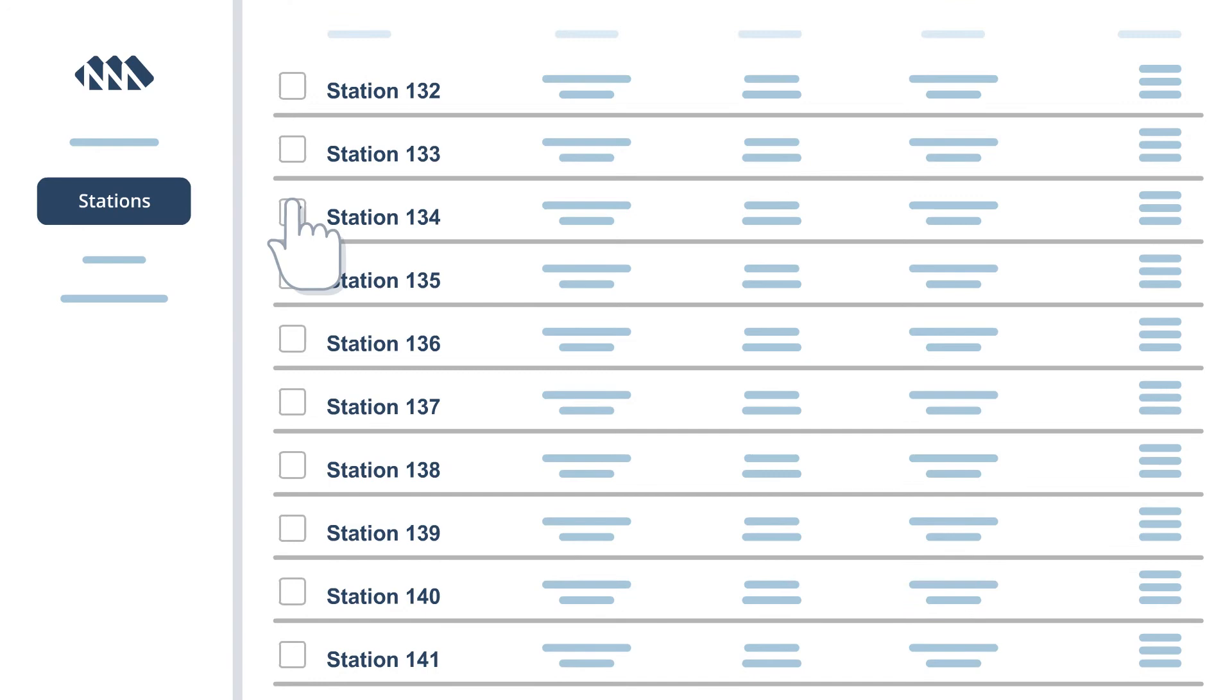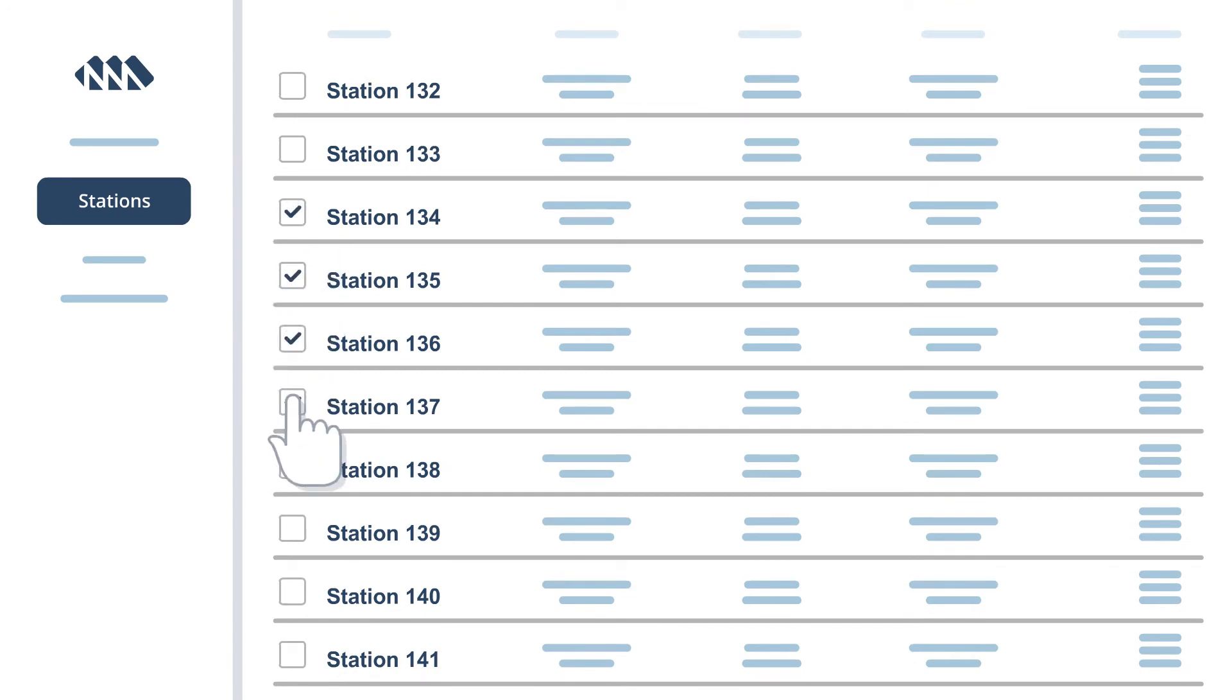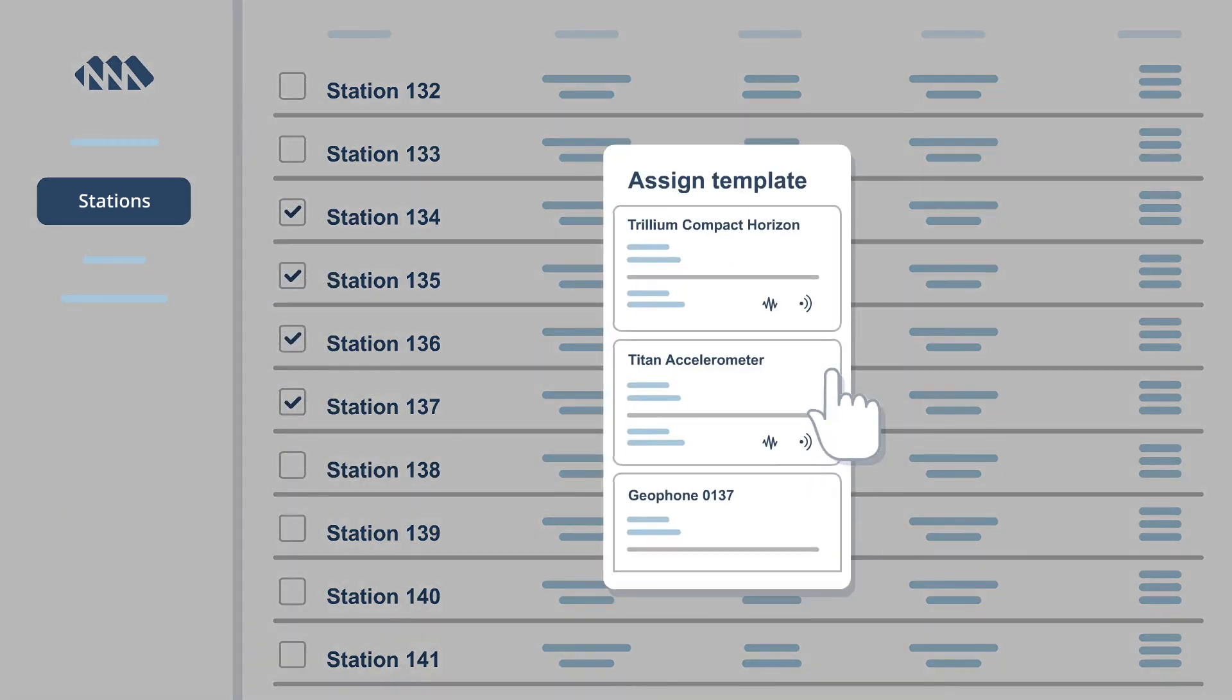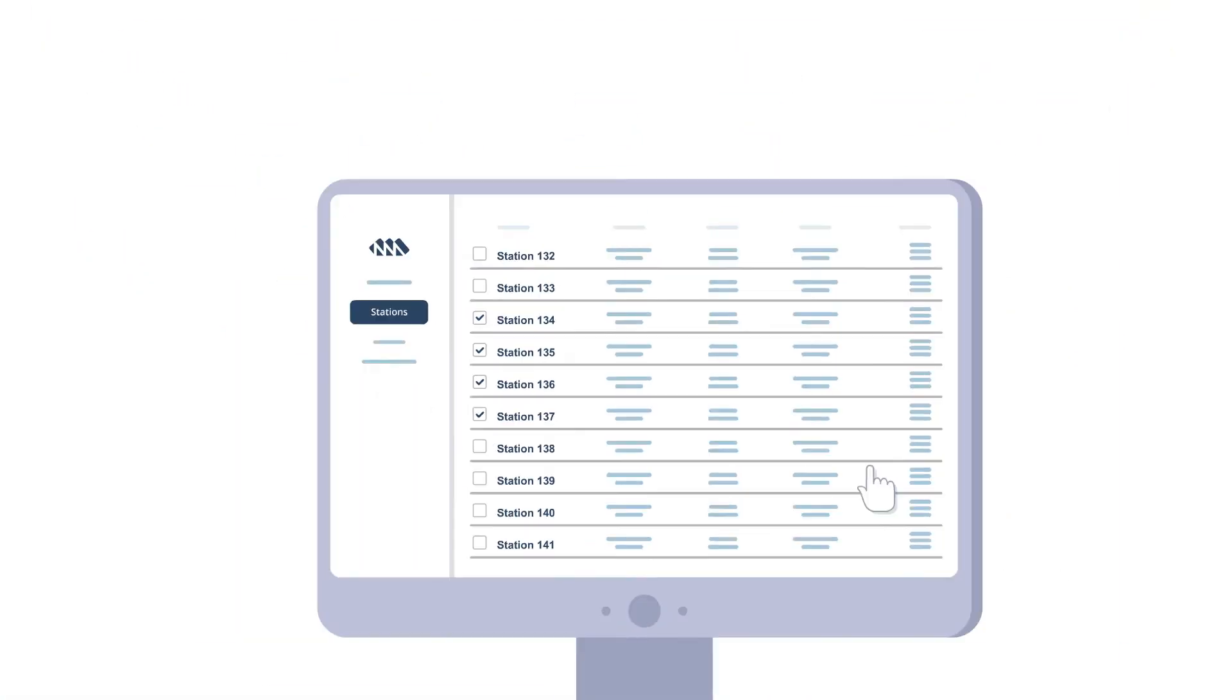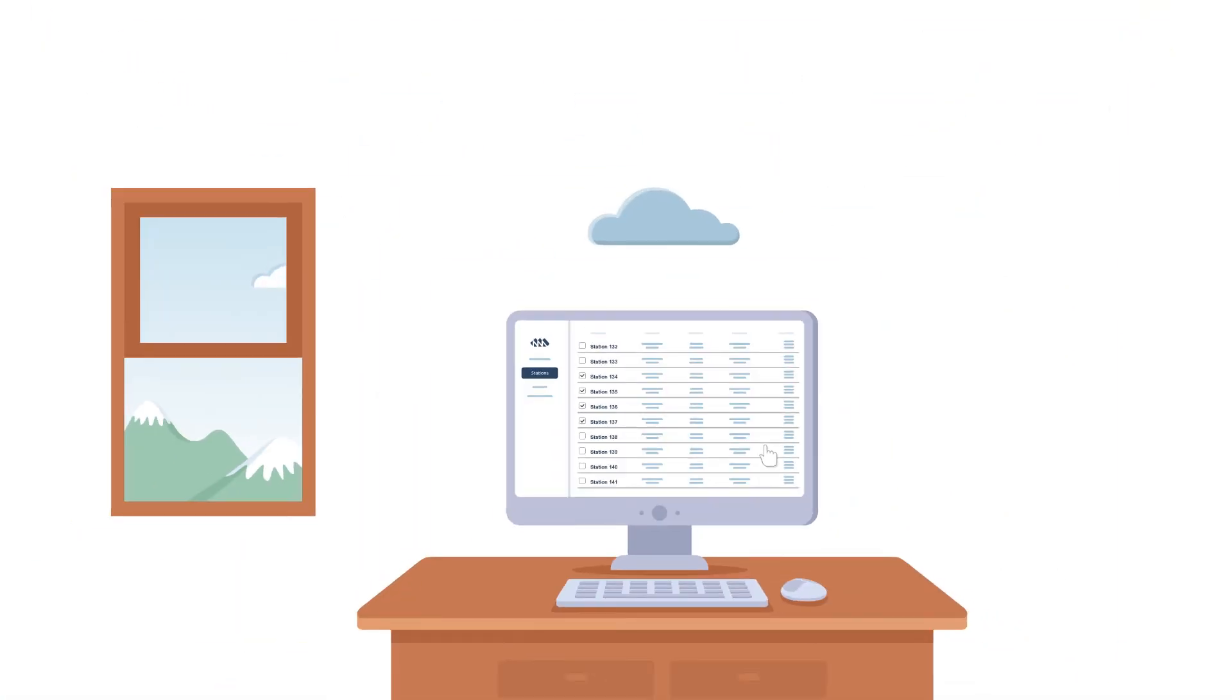Station profiles define all digitizer and sensor settings and are easily applied to any number of stations. The campaign plan is then distributed to every member of your deployment team's mobile devices.